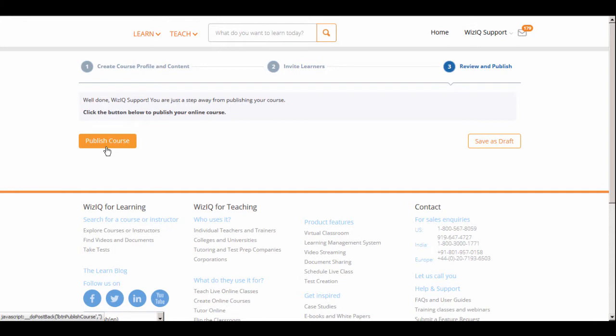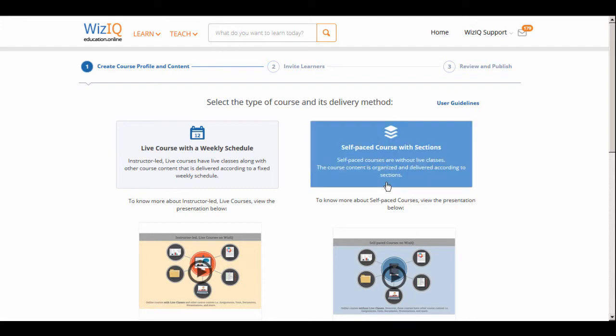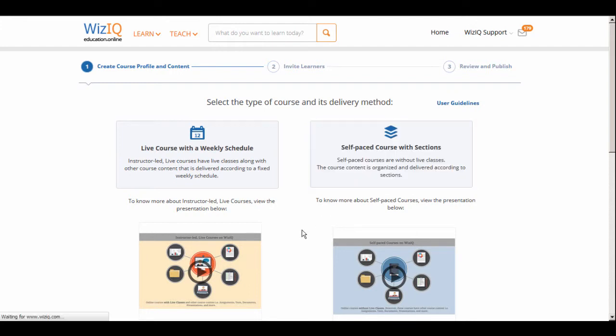Now, let's take a look at how a self-paced course is created. Select the Self-paced Course option on the page.